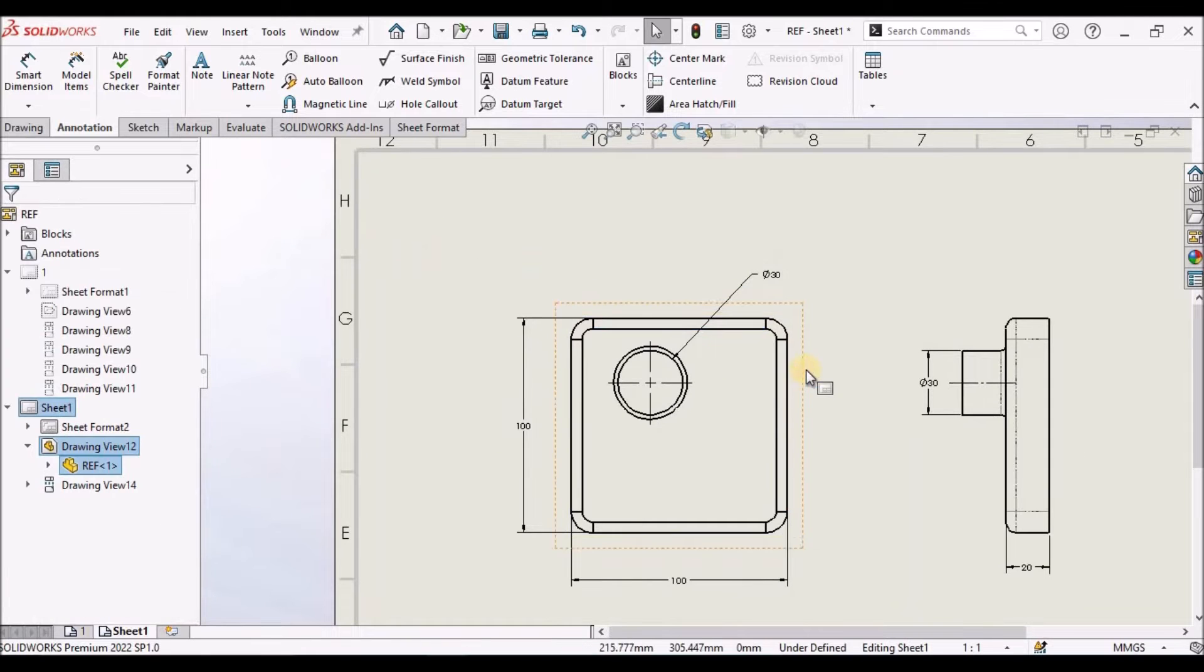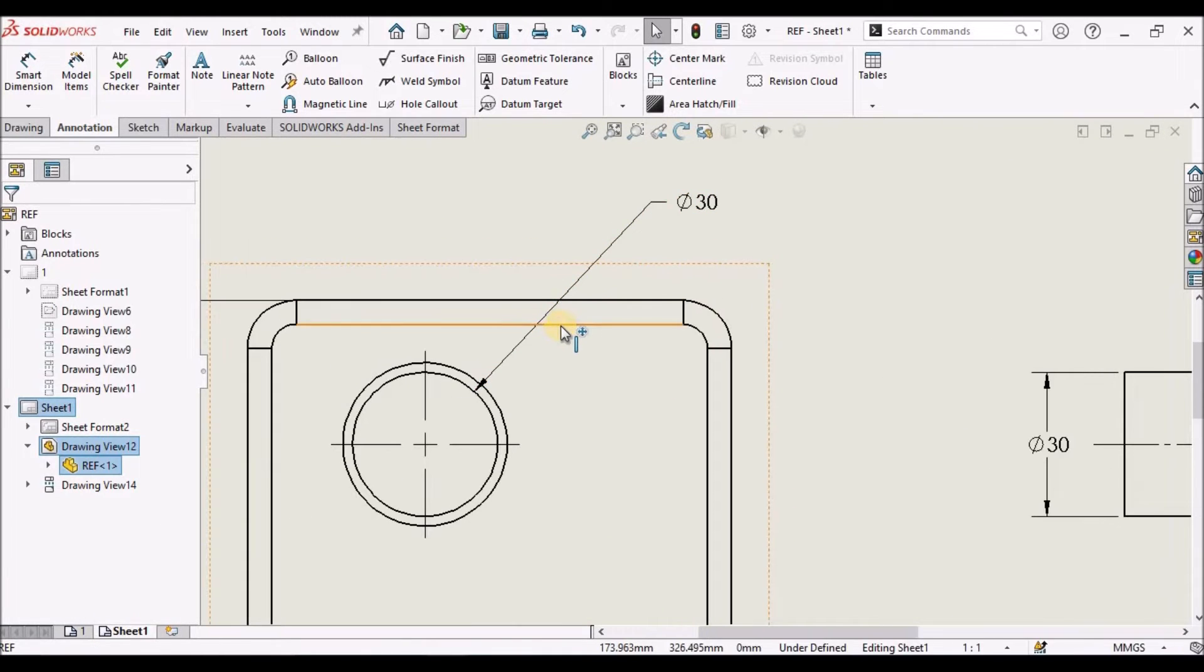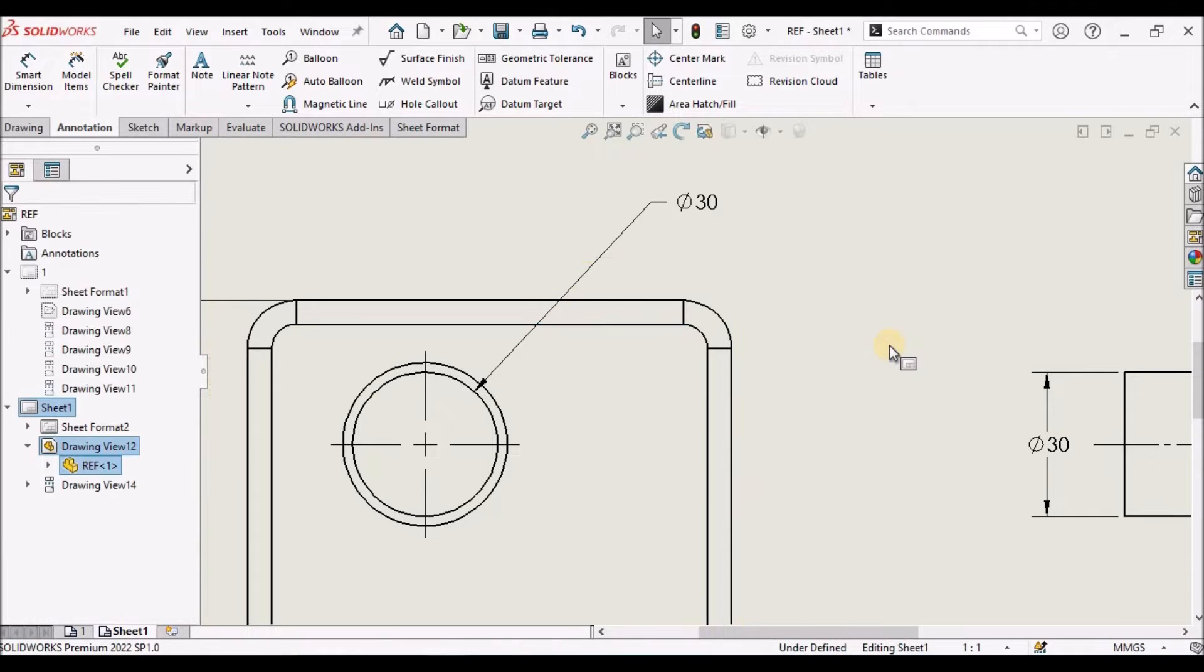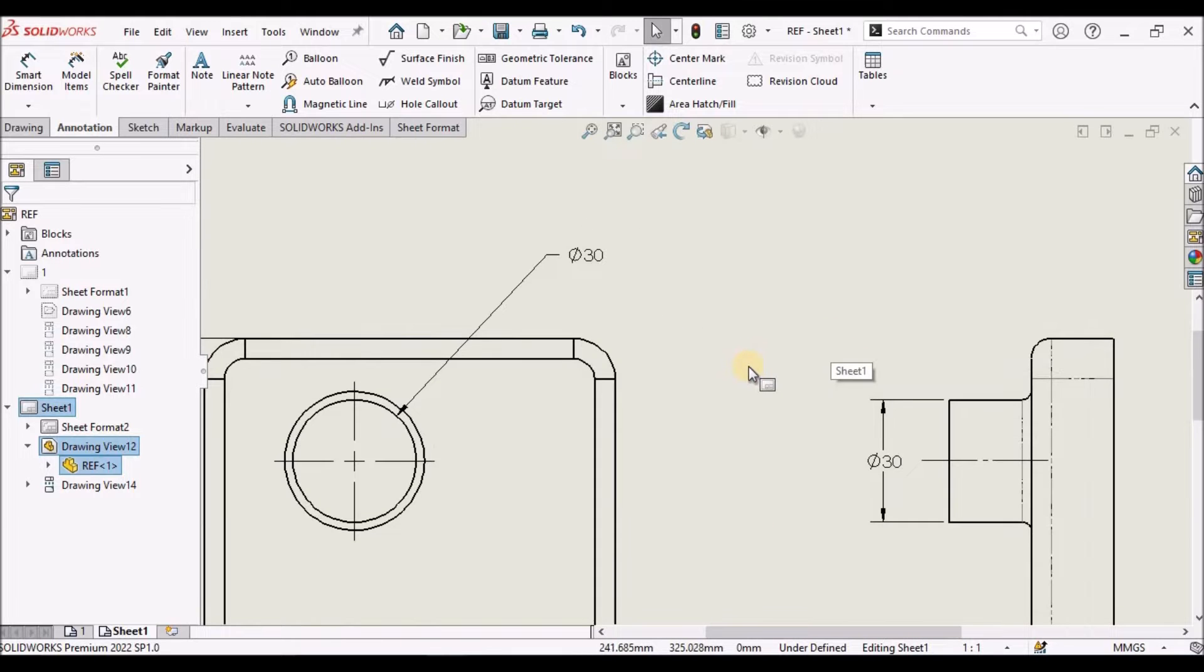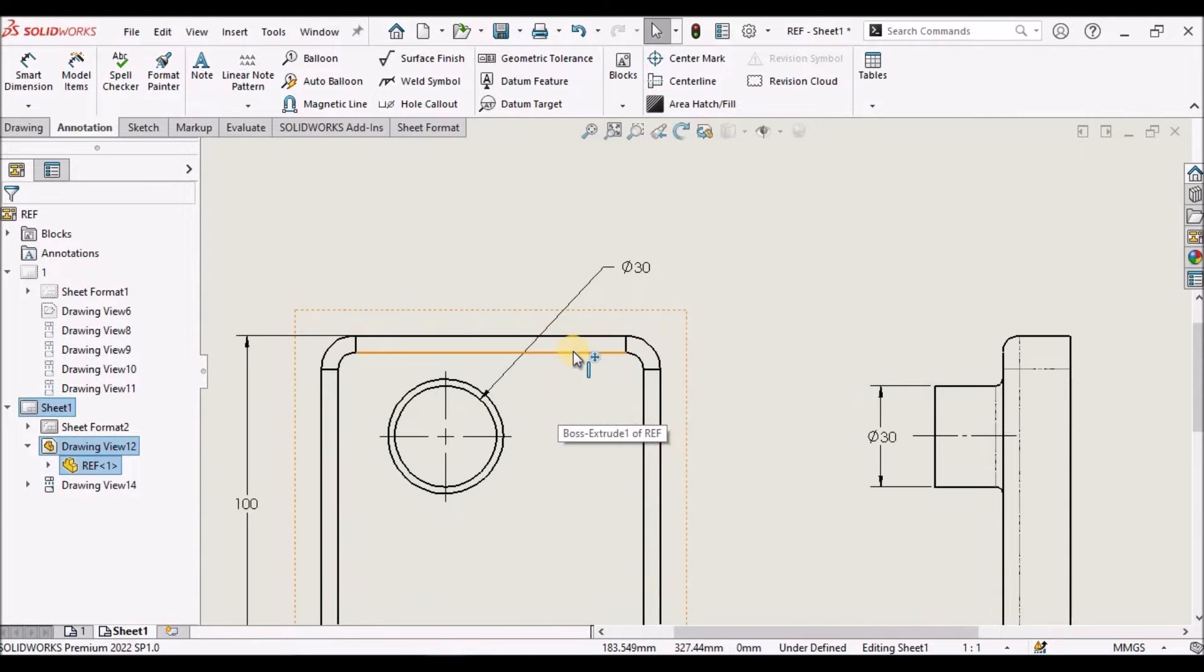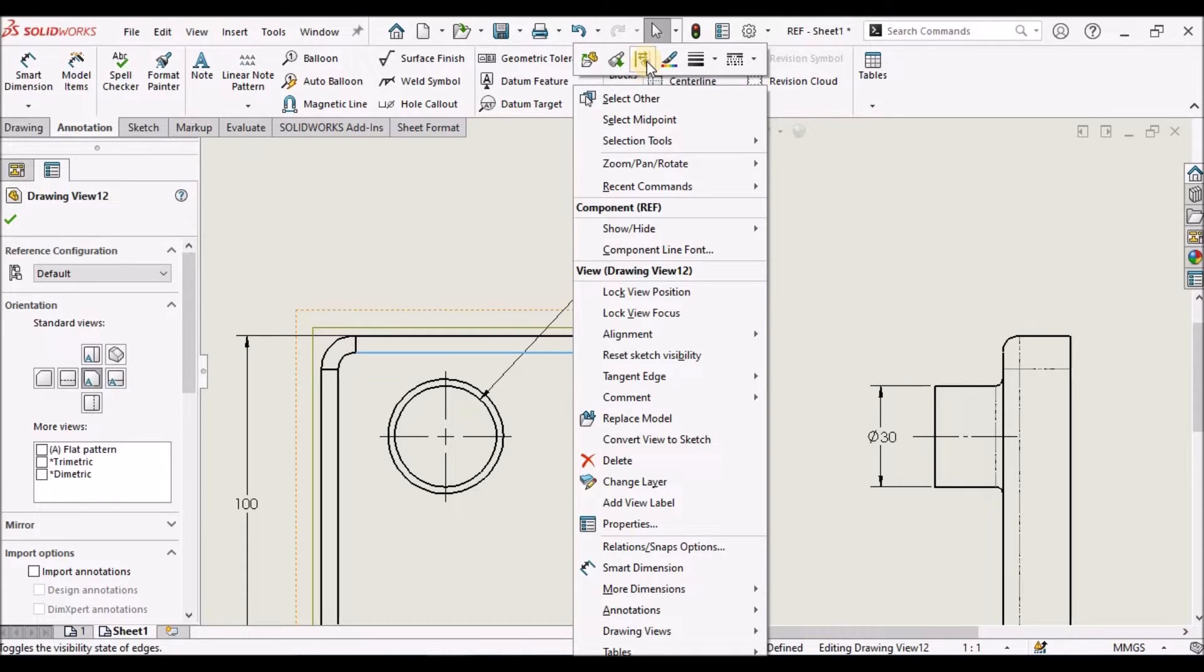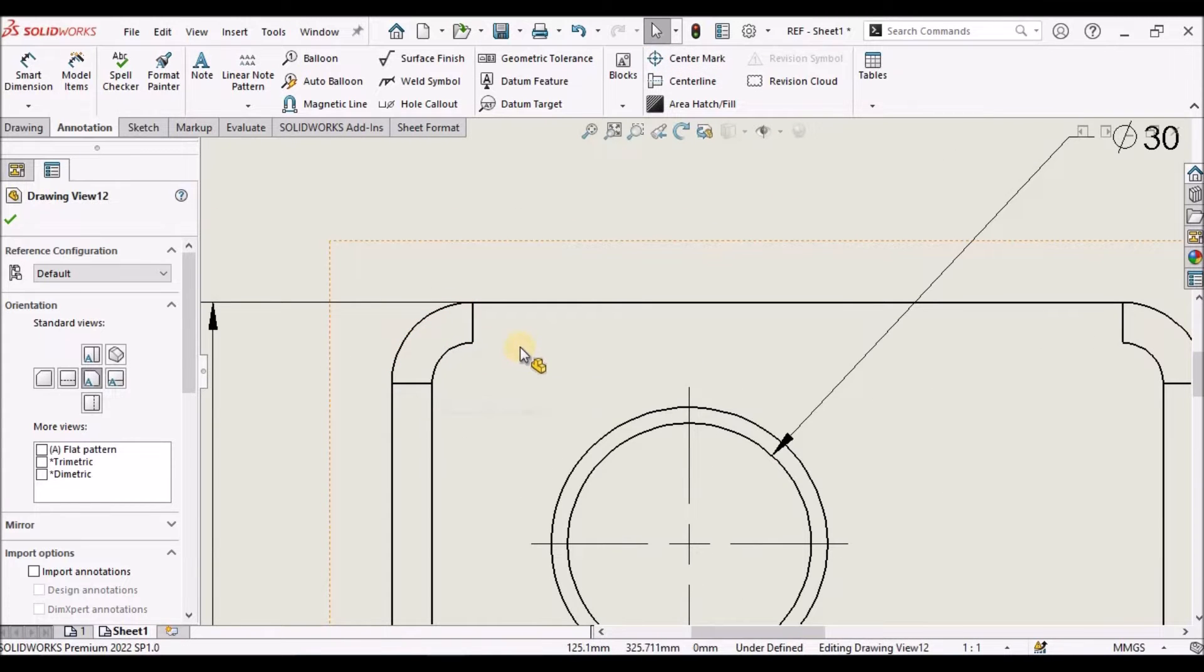So if I want to hide this edge in the view, what we have to do is we have an option called show hide. This is the show hide command. We have to right click and click this icon. See, it automatically hides this.